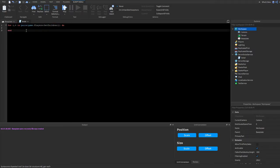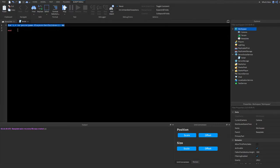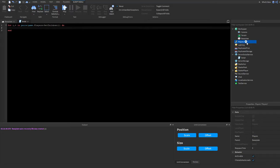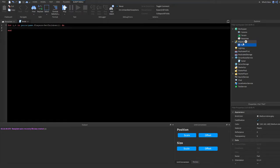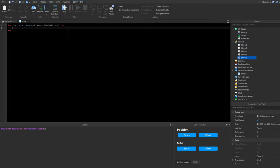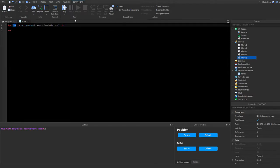Once you do this, type 'do' and press enter to get an 'end'. Lines 1 to 3 will loop through the players. So if I add parts into players — Player1, Player2, Player3, Player4, Player5 — let me explain what 'i' and 'v' are.